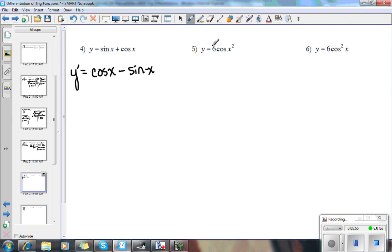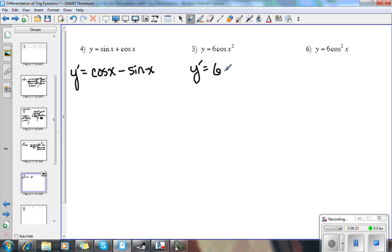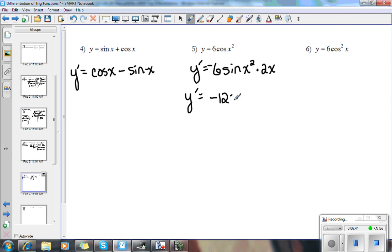On the next one, since this is a constant we don't have to worry about that. We do have two functions going on here: cosine is the outside function and x squared is the inside function. Notice this is different from problem 6 where we have cosine x quantity squared. On this one, we just have to use the chain rule. So we get negative 6 times sine x squared — that's the derivative of the outside function times the derivative of the inside function, which is 2x. So we get negative 12x sine x squared.